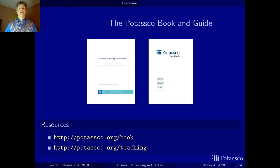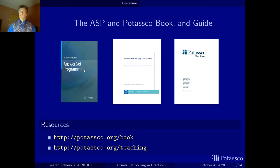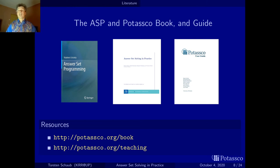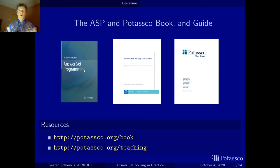Vladimir Lifshitz has recently published a new book, in 2019 or 2020, on Answer Set Programming, which stems from his bachelor course on ASP. He uses our systems, so it works together very well. One could say Vladimir's book is a very nice introduction at the bachelor level, while we mainly address master students. Having both books together with the guide gives you a perfect experience with this course.